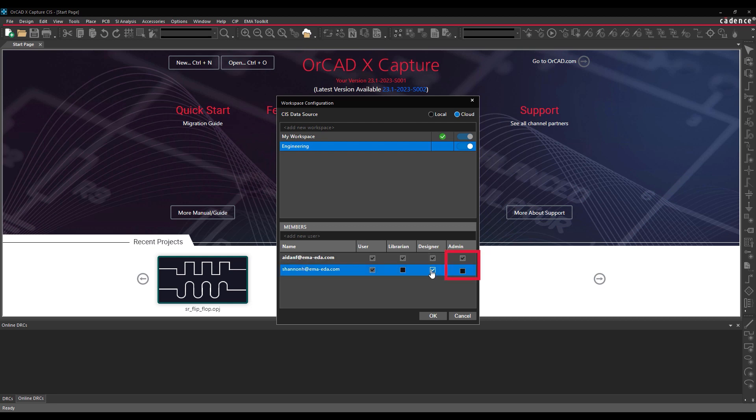Admins have complete access to all objects in a shared workspace and can perform any possible task. Designers can check in or check out a design to update and modify it. Librarians have part authoring, editing, and publishing capabilities. Users have read-only access to symbols and designs in the shared workspace.